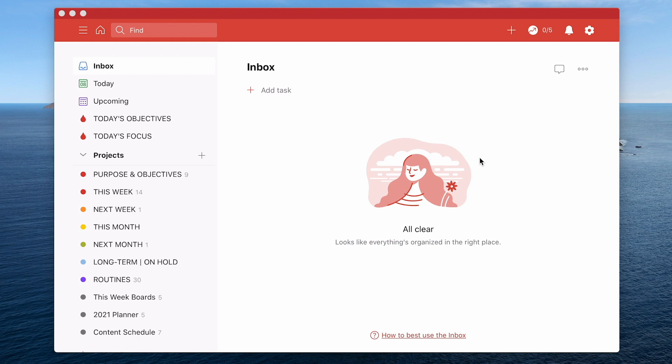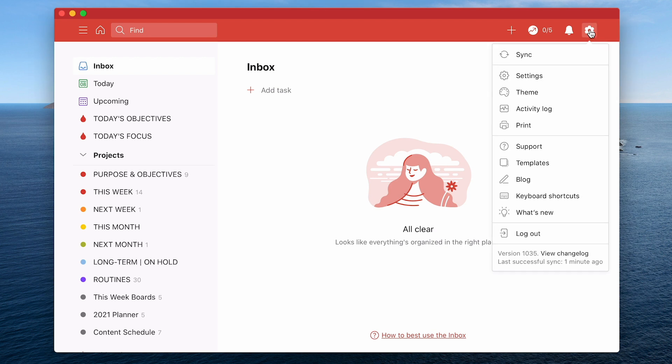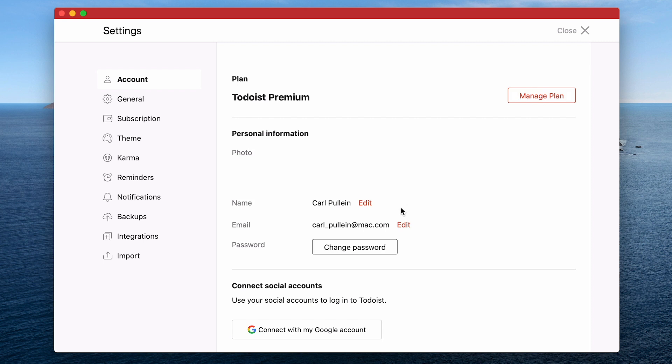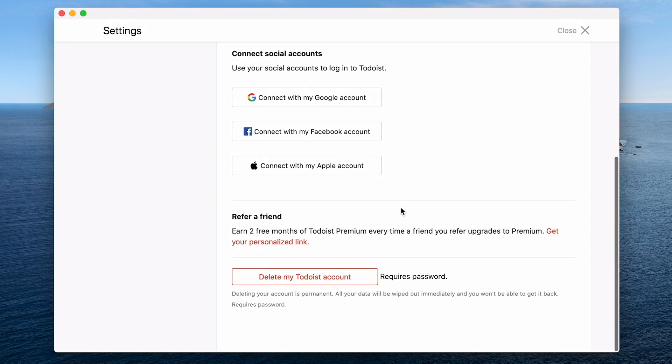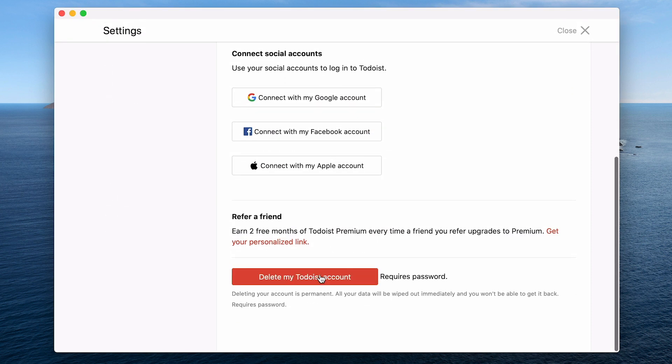Todoist does not have a general reset button. What you can do is if you go into your settings here you can go down to the bottom here you can delete your Todoist account but that just means that you have deleted the whole account and you would have to restart a new account.